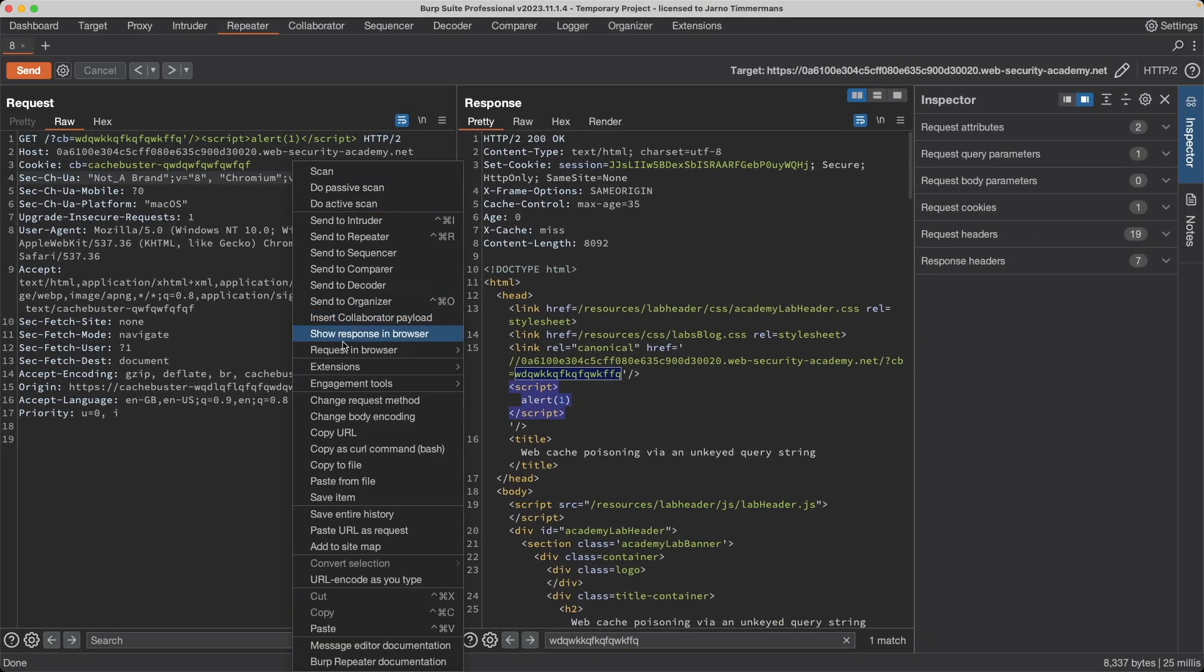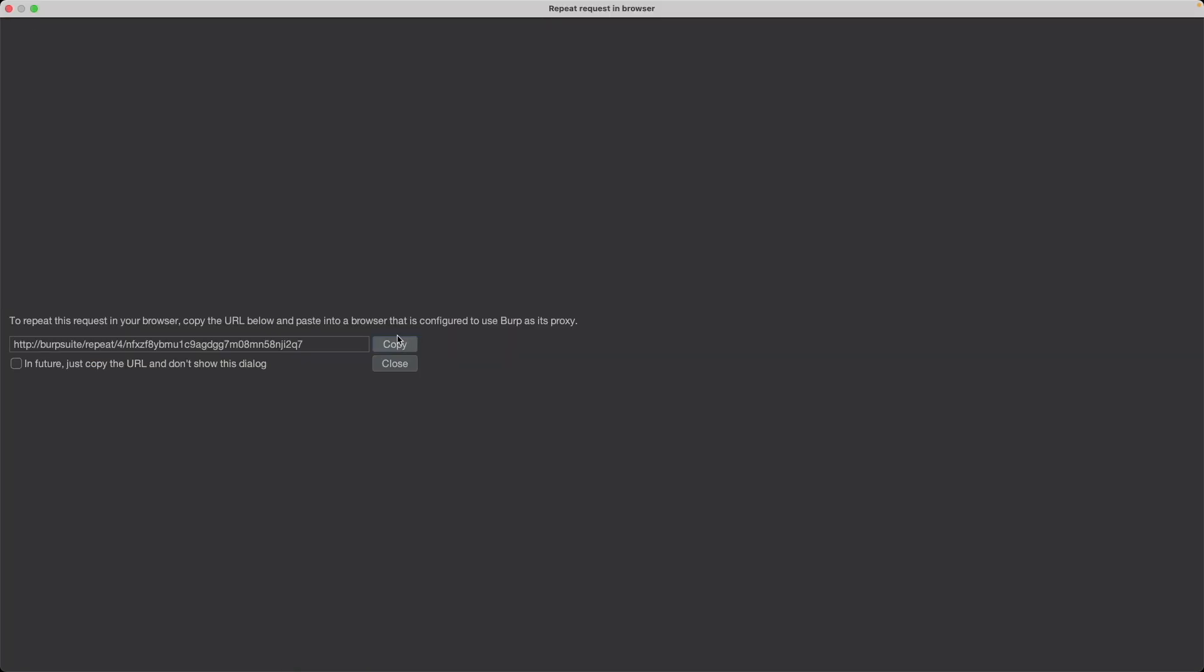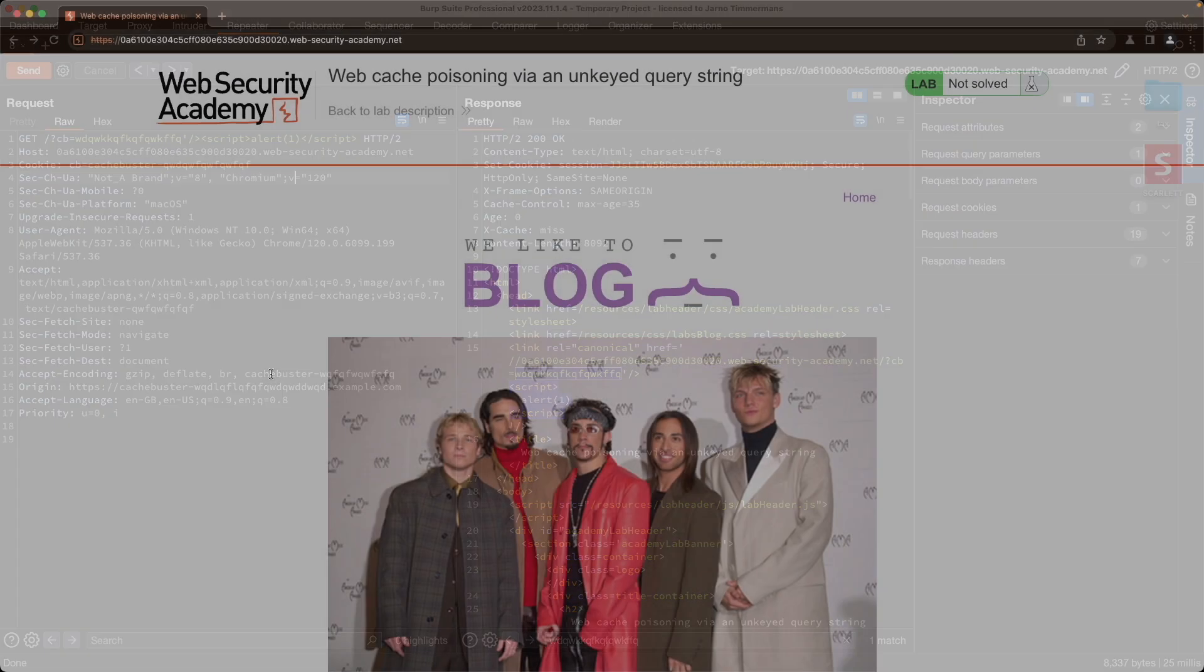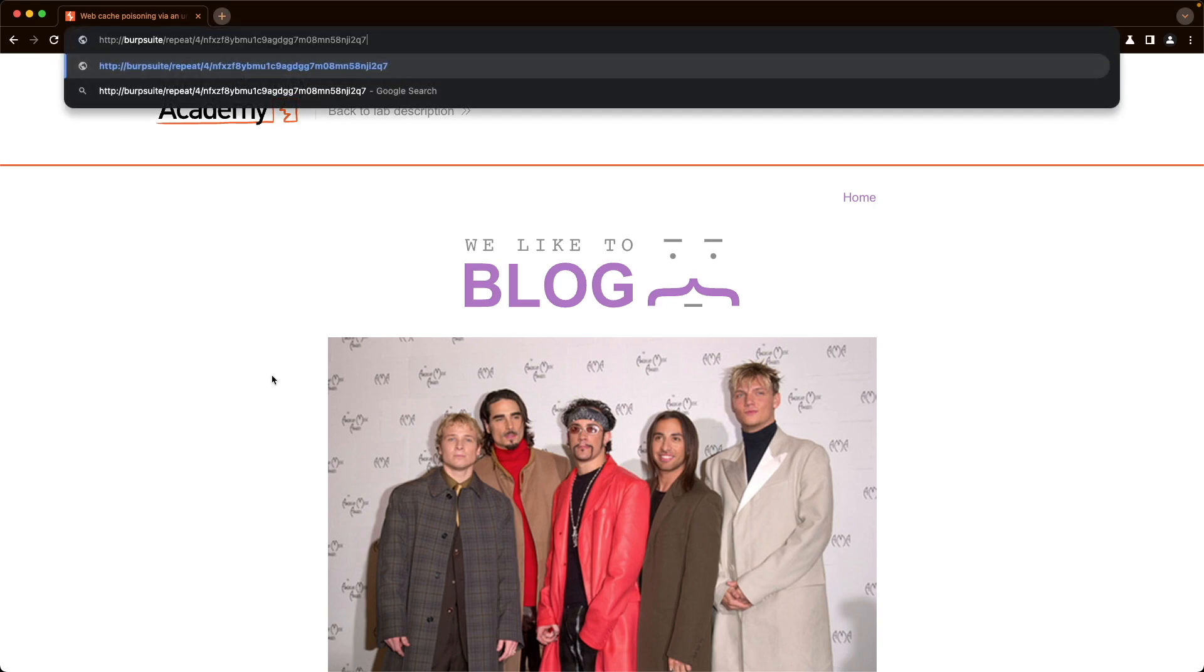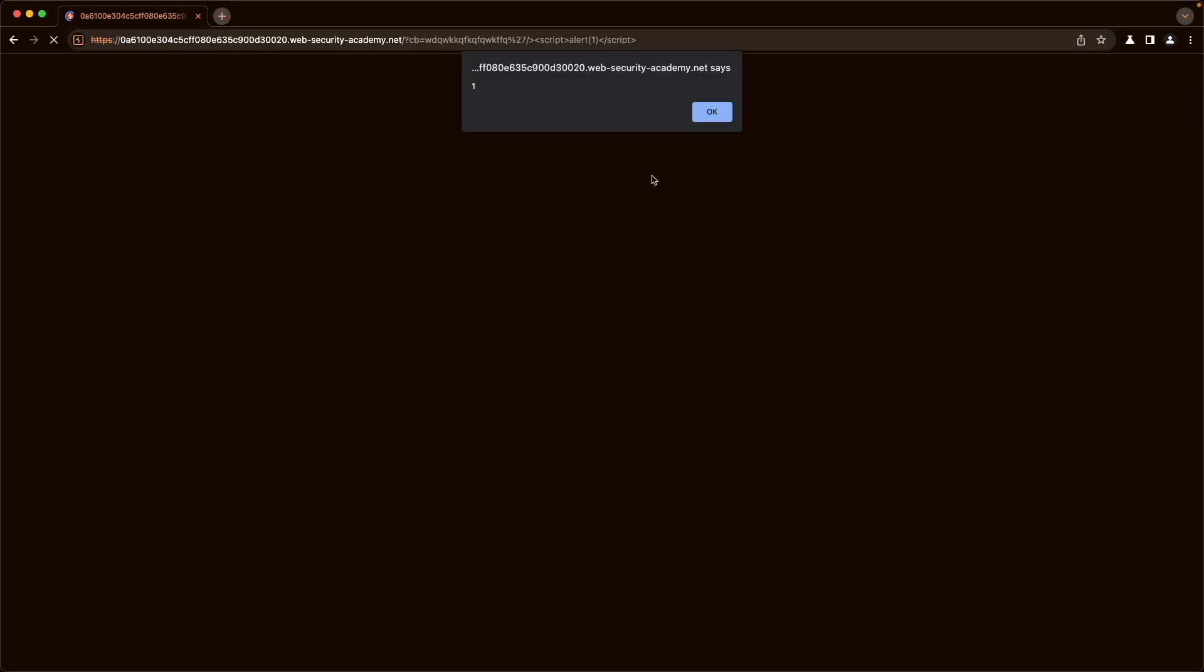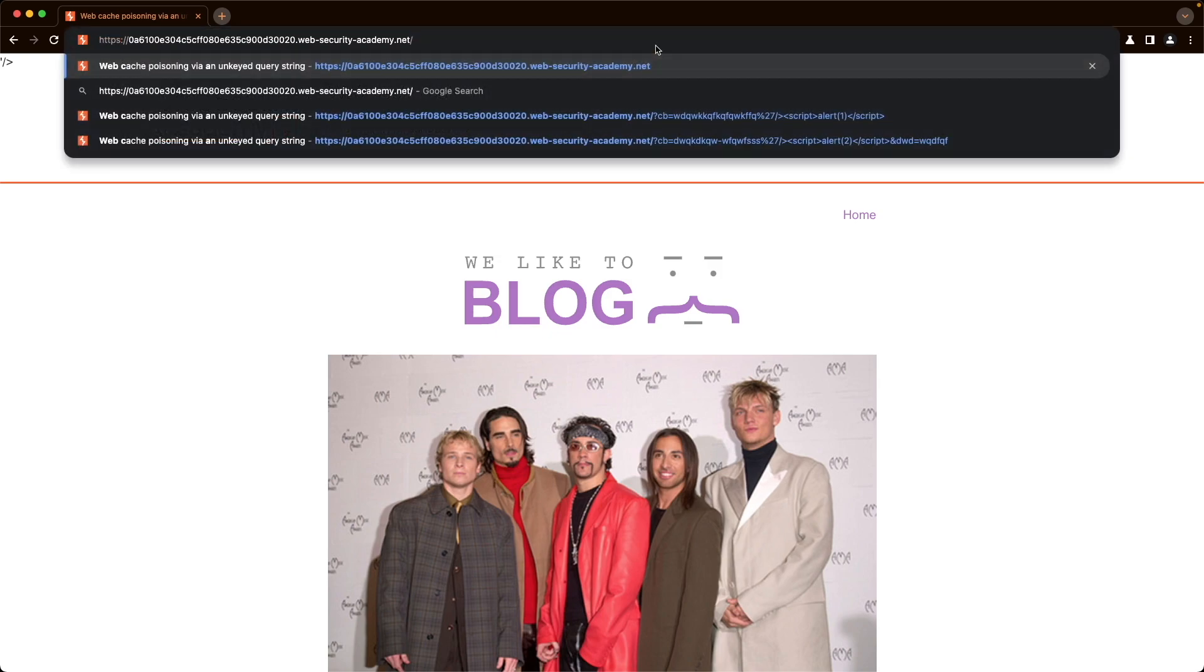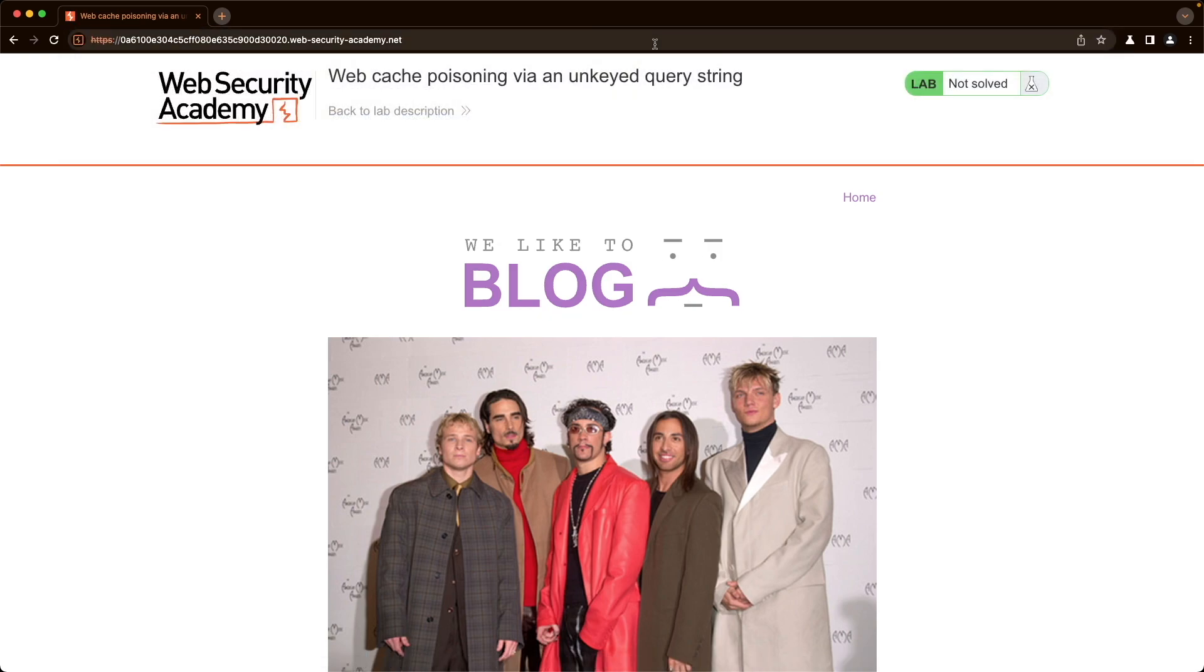Let's try and request this in the browser. We need to do it this way because we need to make sure that the Origin header is set. I'm going to paste this, and yeah, we do get the popup.